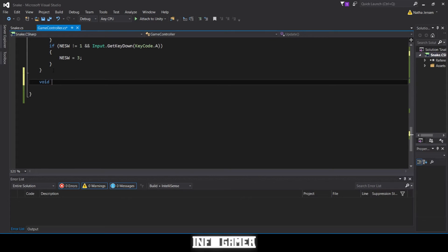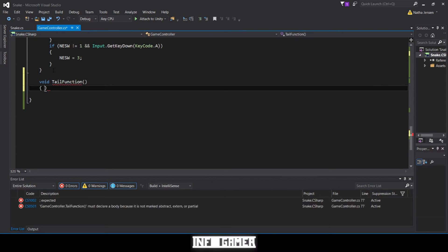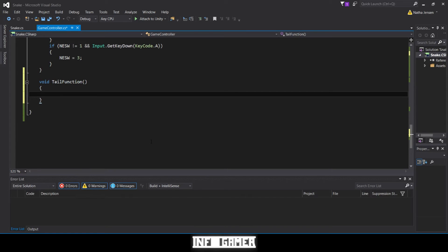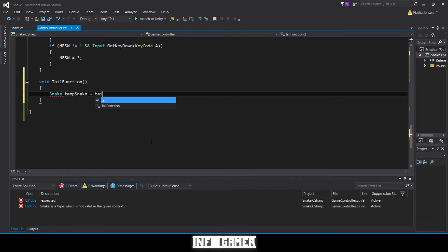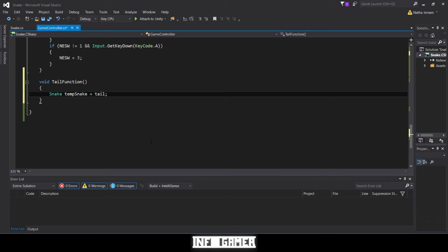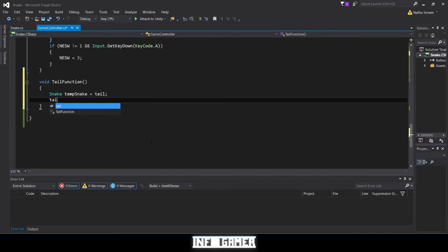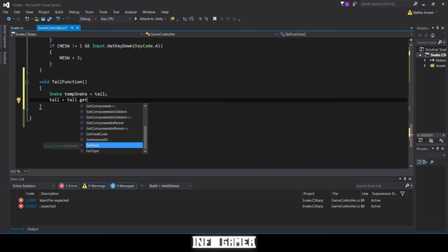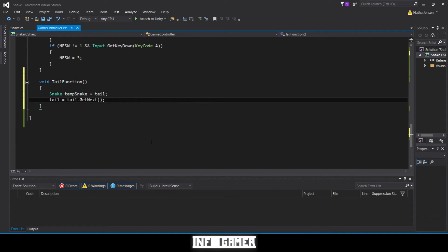At the bottom, I'm going to type `void TailFunction()` with no parameters. Inside the body, the first thing is to create a new variable of type Snake — we'll call it `tempSnake` — and set it equal to our current tail. Now that we have our current tail unit saved into a temporary location, we can reassign our tail variable to a new value. We call `tail = tail.GetNext()`, where `GetNext()` returns the next unit of our snake down the linked list.